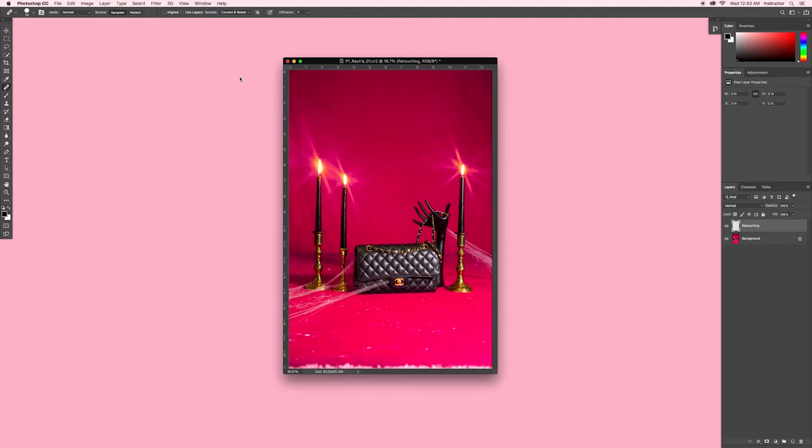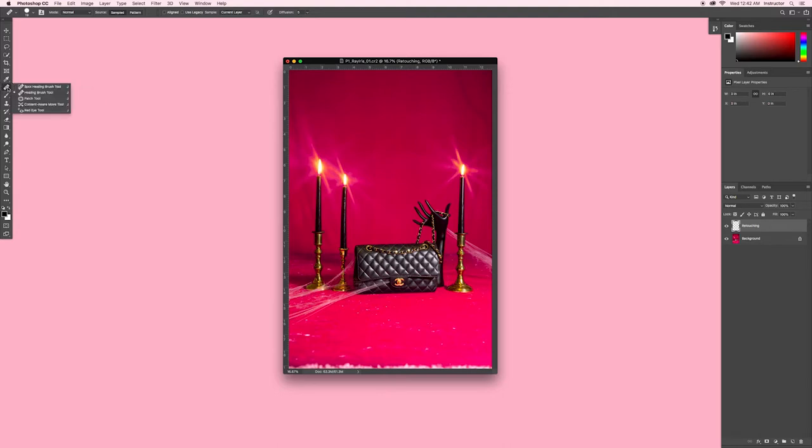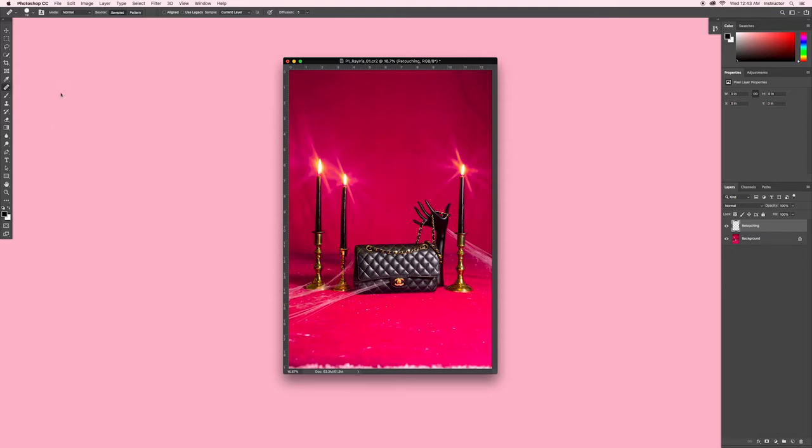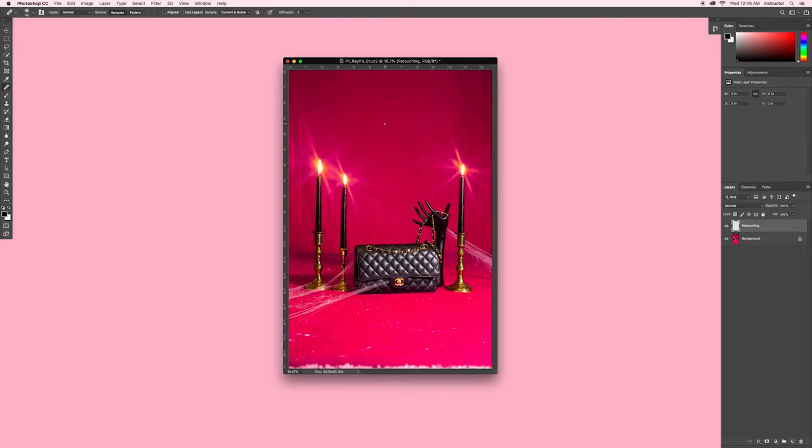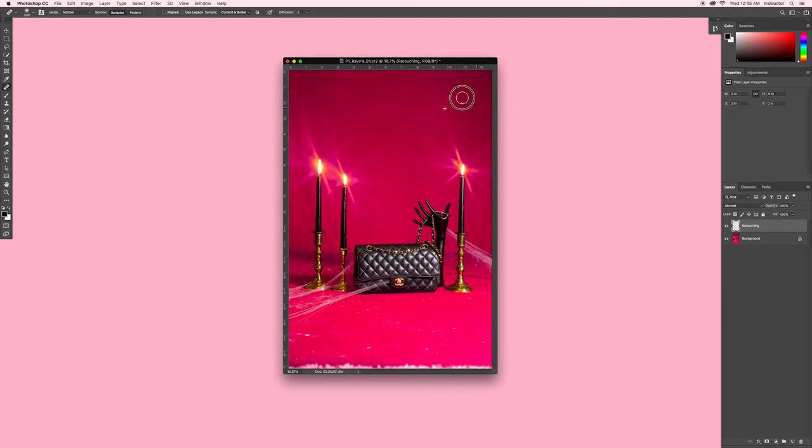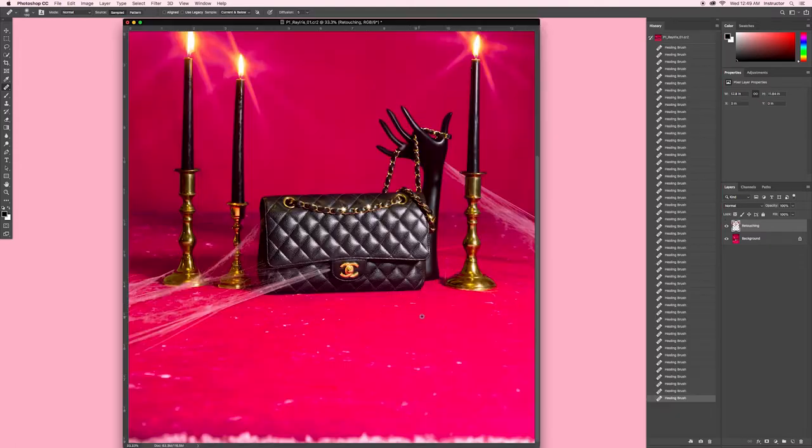Using the healing brush, I'm going to remove any noticeable blemishes on my backdrop and my props. The keyboard shortcut is J or you can click on the band-aid icon on your toolbar. To make sure that your retouching is non-destructive, it's very important to do this on a separate layer that is not your background layer. That way these edits can be adjusted if needed later. In the top left corner, you can change how hard or how smooth the edge of your brush is. You can adjust the size of your brush here as well, but it's much quicker to change your brush size by using the bracket keys. Left bracket key makes your brush smaller, right bracket key makes it larger. To use the healing brush, hold down the option key and click the area of the image that you want to sample from. Then, brush over any blemishes that you want to remove.